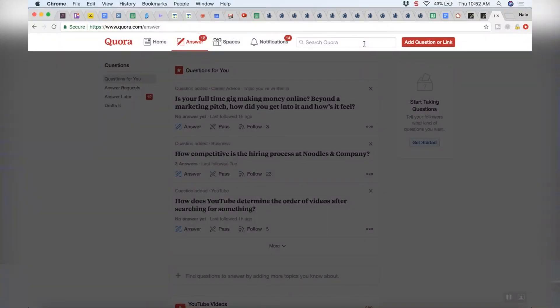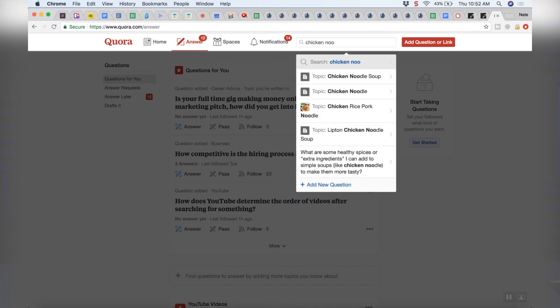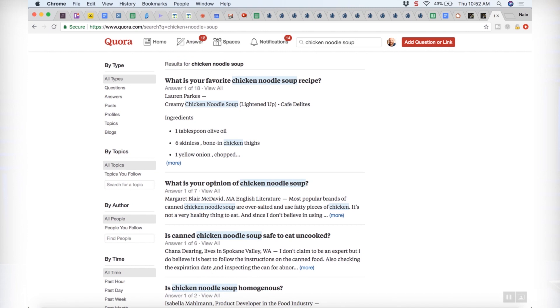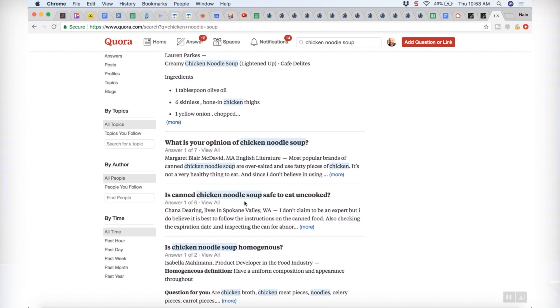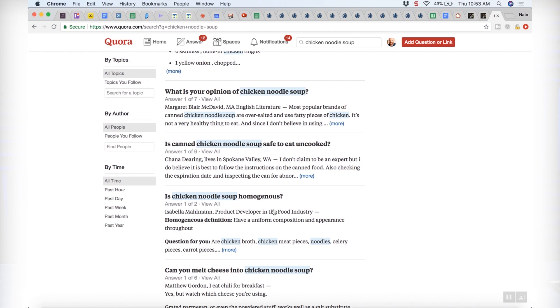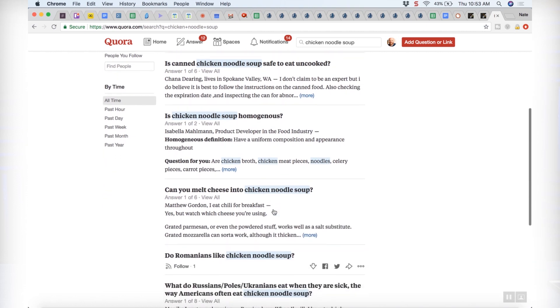But you can also search. Let's say I want to know what questions people are asking about chicken noodle soup because I'm making a lot of videos on chicken noodle soup. 'What is your opinion of chicken noodle soup?' That's a great question. 'Is canned chicken noodle soup safe to eat uncooked?' I can make a whole episode about that. 'Is chicken noodle soup homogeneous?' You can find the questions that people are asking and potentially some of these you will make videos about.